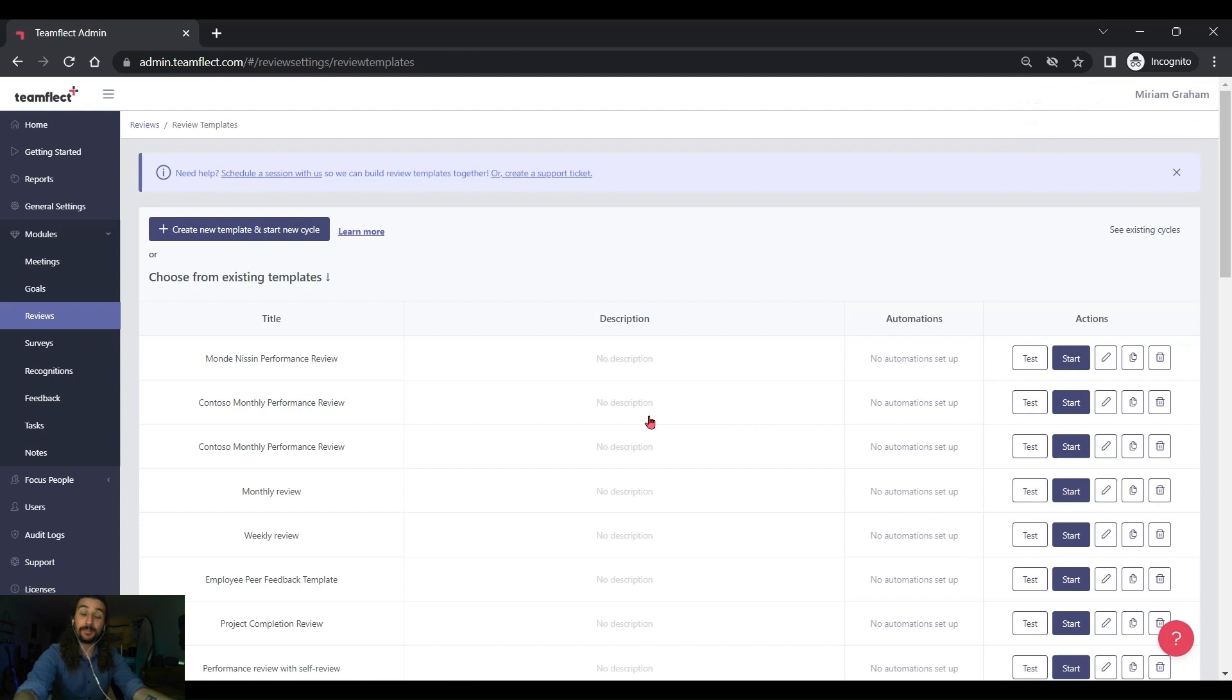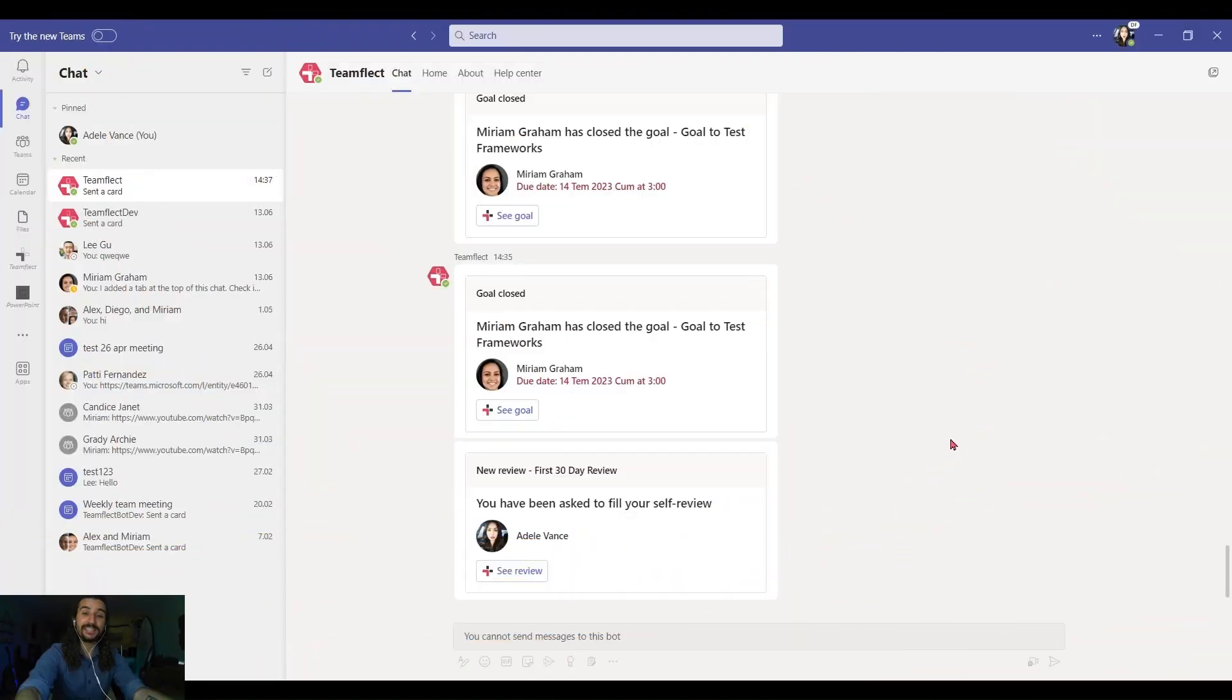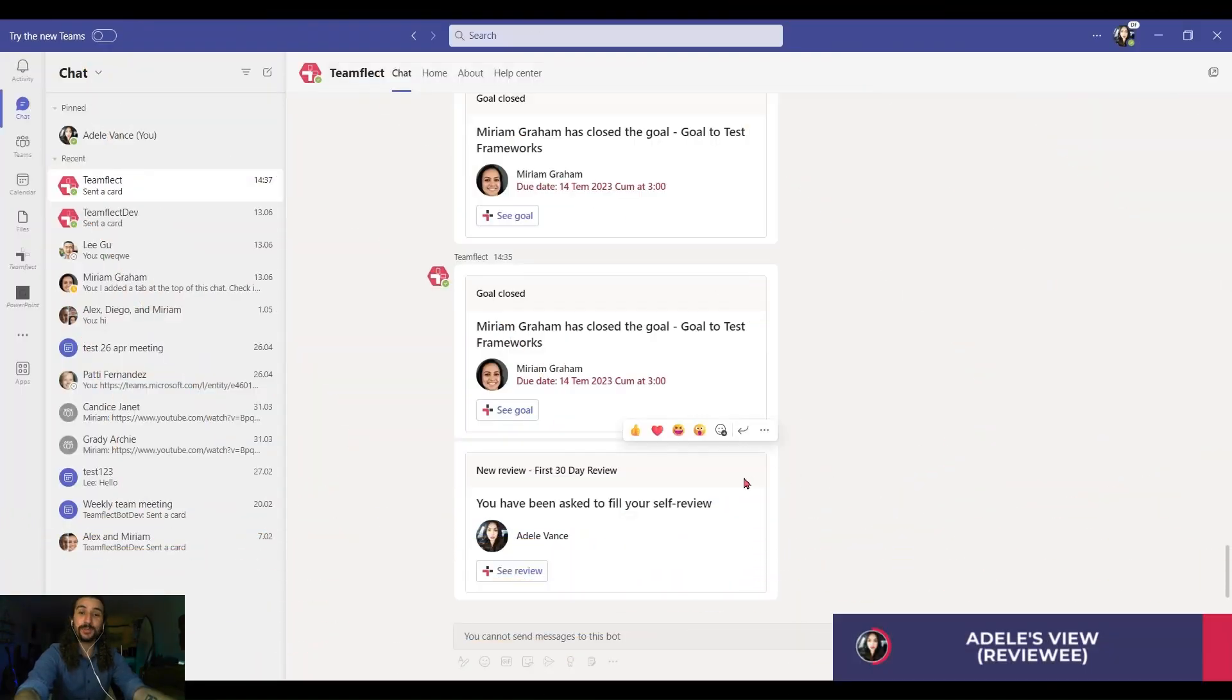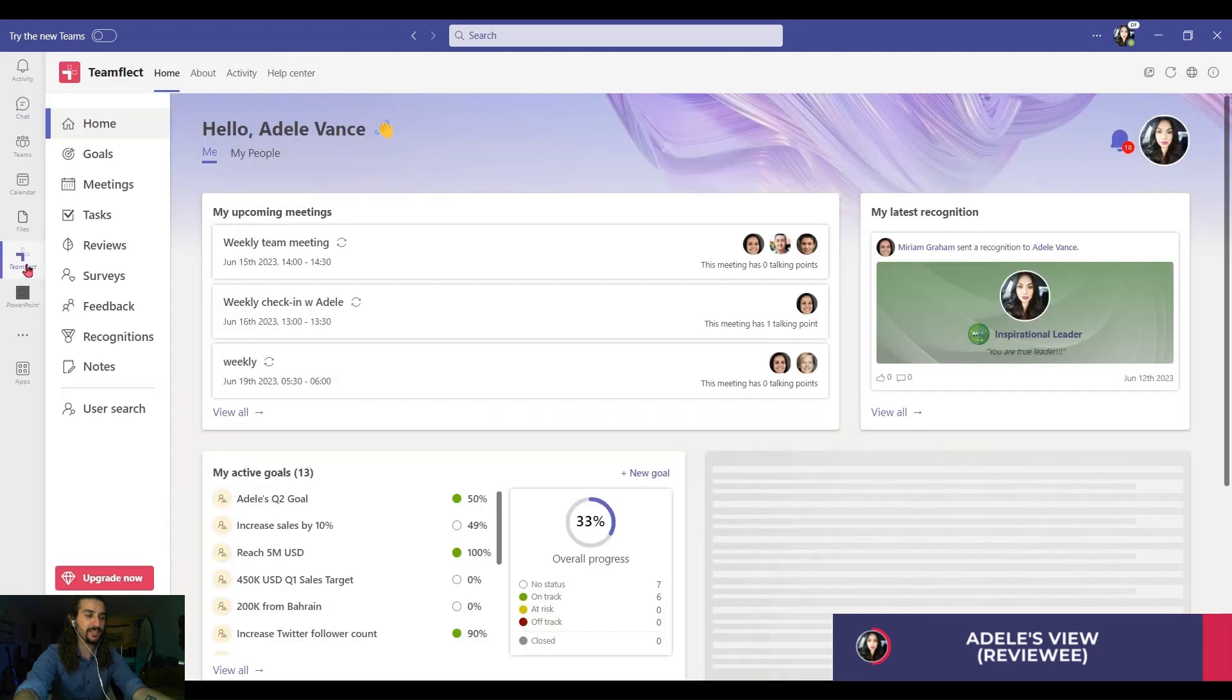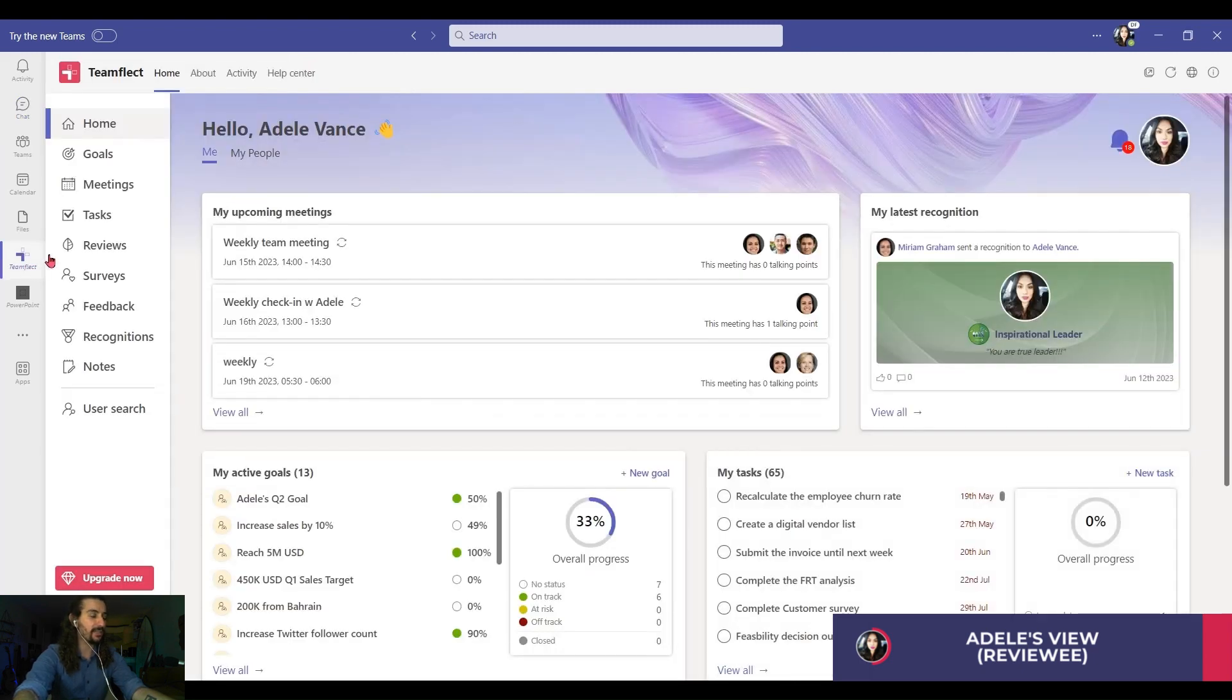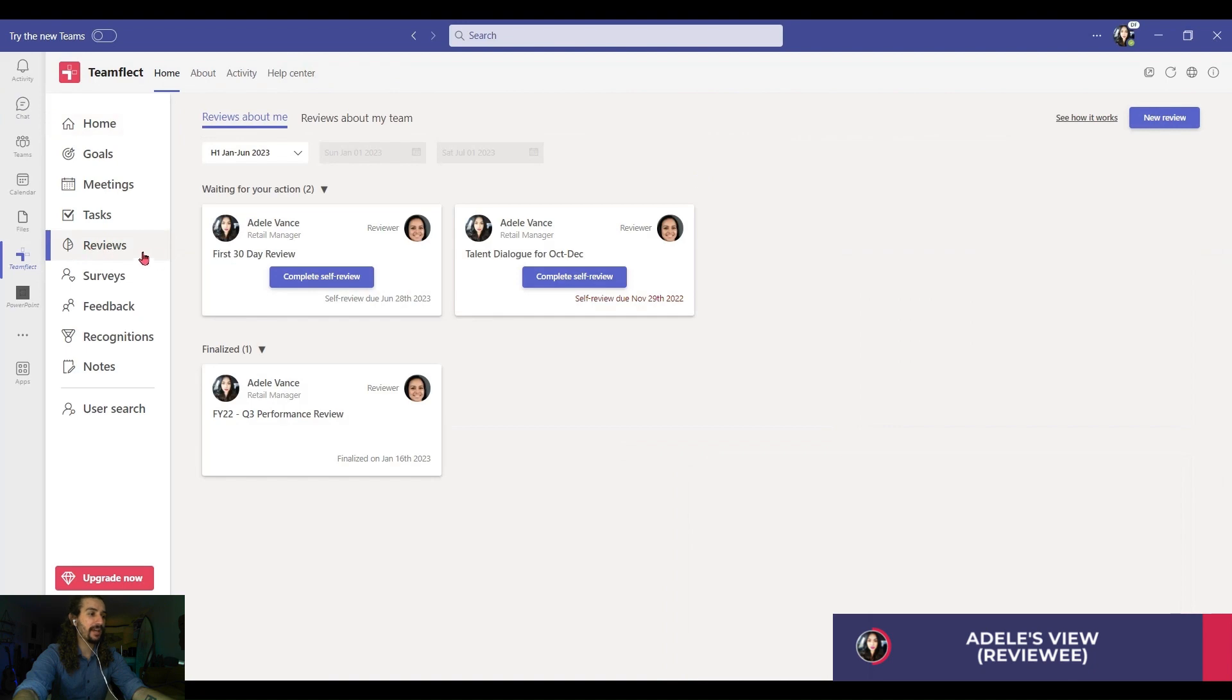Now I'm going to go inside my employees account and see what they see as they're filling out this review. Alright, here we are inside Adele's account. She will be completing this review and as you can see I have a notification from TeamFlect and I can either click see review and go into the review itself or just go to the TeamFlect homepage, go into reviews and see my review and click complete self-review.